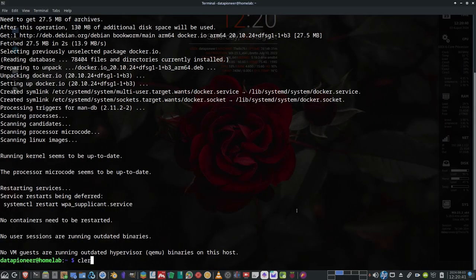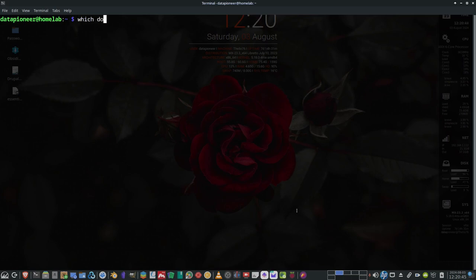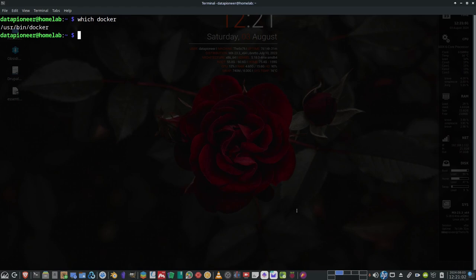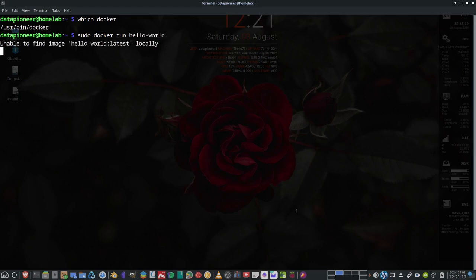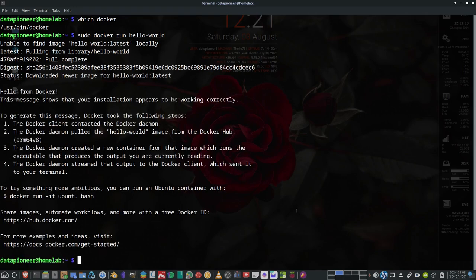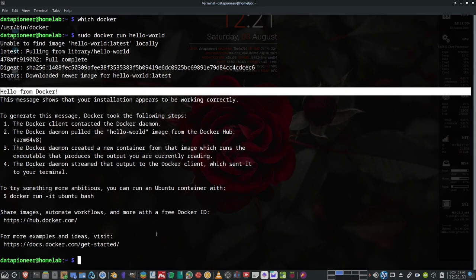Docker should be installed. We can verify that by running which docker — it's installed at /usr/bin/docker. Now let's test it by running the first container, similar to a hello-world program in any language. We'll run sudo docker run hello-world. Docker is unable to find the image locally, so it goes out and pulls it down. The pull completes and we get 'Hello from Docker,' confirming Docker is working.